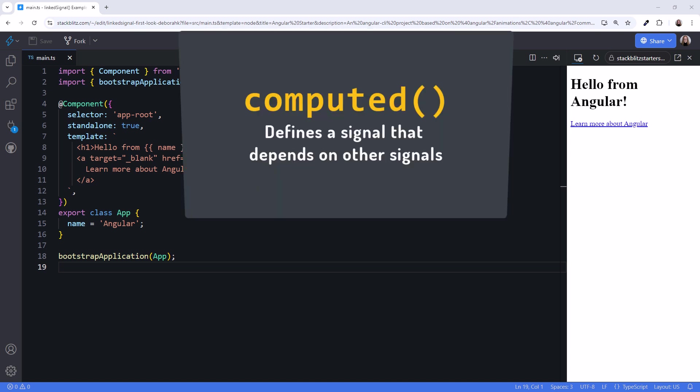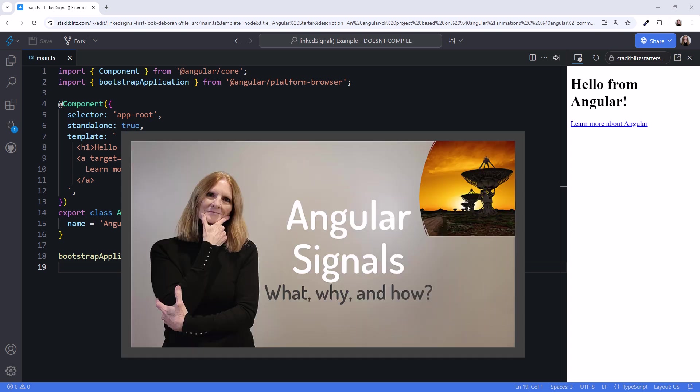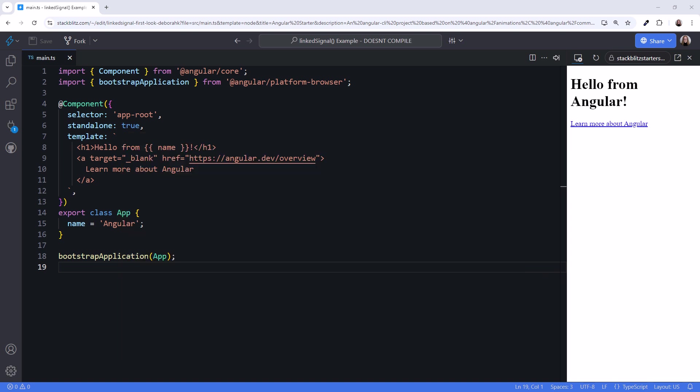Angular's computed signals are great for defining a signal that depends on other signals. If you are new to signals, find out more about computed signals in my video, Angular Signals – What, Why, and How. To understand the purpose of linked signal, let's look at a simple example.